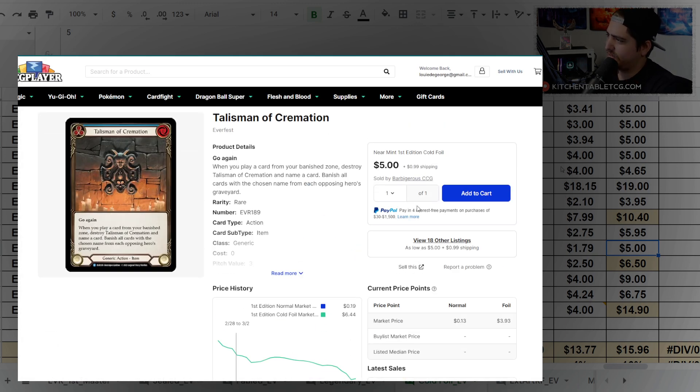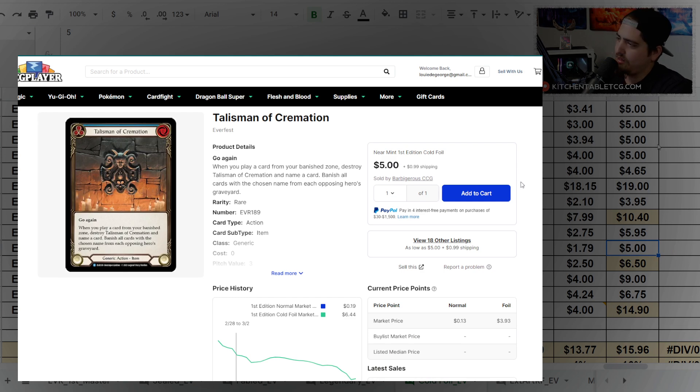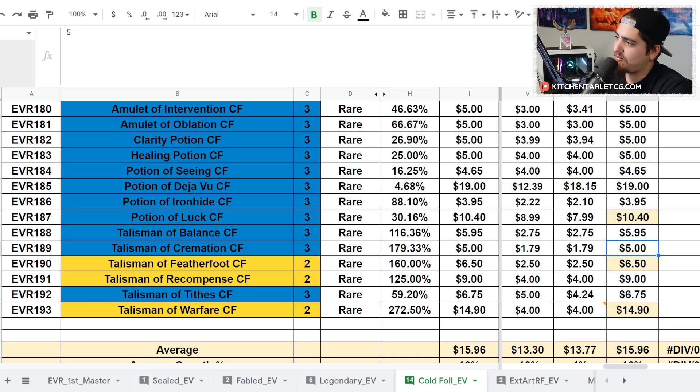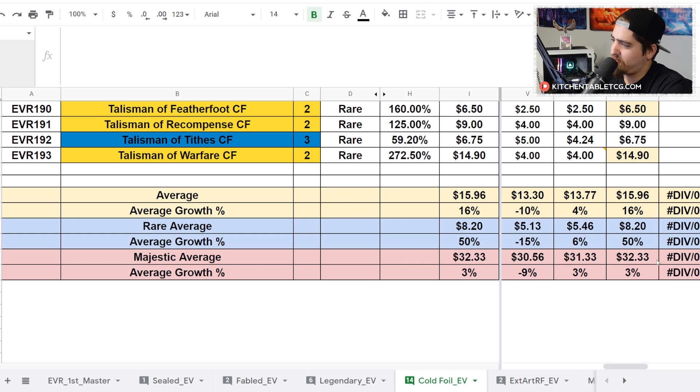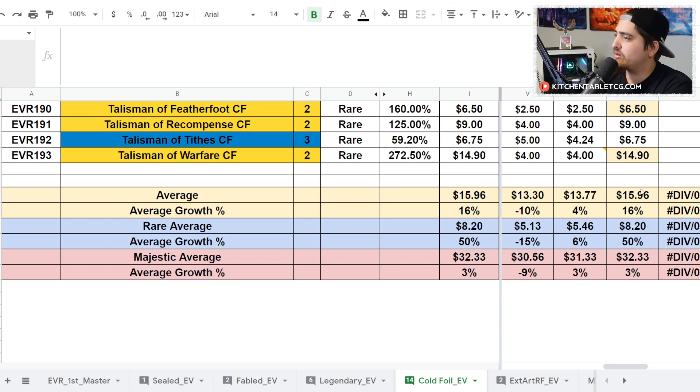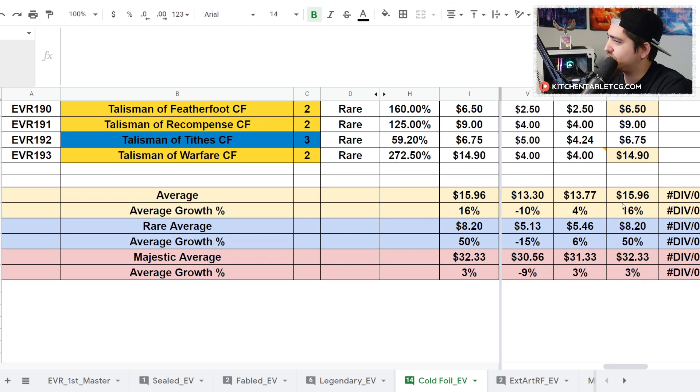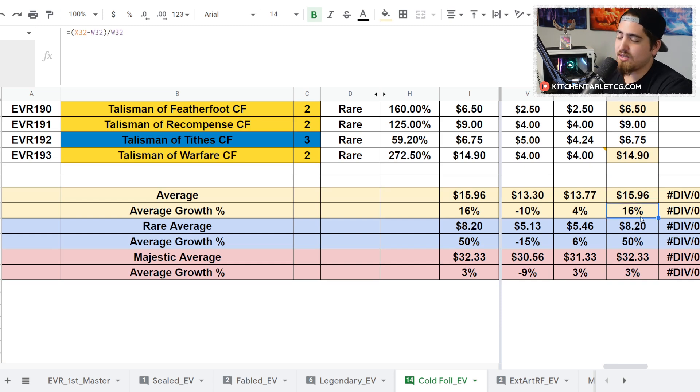You get one of these basically per box, so we'll see if this pushes more to the market or not. I'd love to see those go up in value because that will push the EV of this box up pretty significantly, which you'll see in this video. All in all, your average is up 16% to an average of $15.96 for your cold foils.